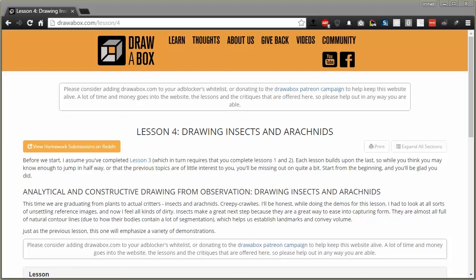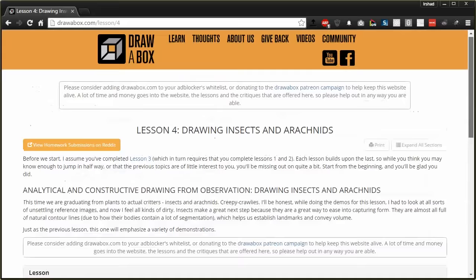So today I'm doing an intro video for the fourth lesson on Drawabox, that's drawing insects and arachnids. Just like before, this is not a full lesson, this is just an introduction to go over some basic concepts.